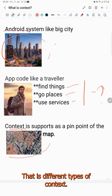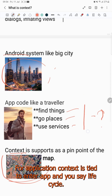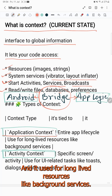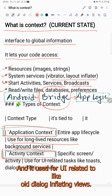There are different types of Context. Application Context is tied to the entire app's lifecycle and is used for long-lived resources like background services. Activity Context is tied to a specific activity and is used for UI-related tasks like toasts, dialogs, and inflating views.